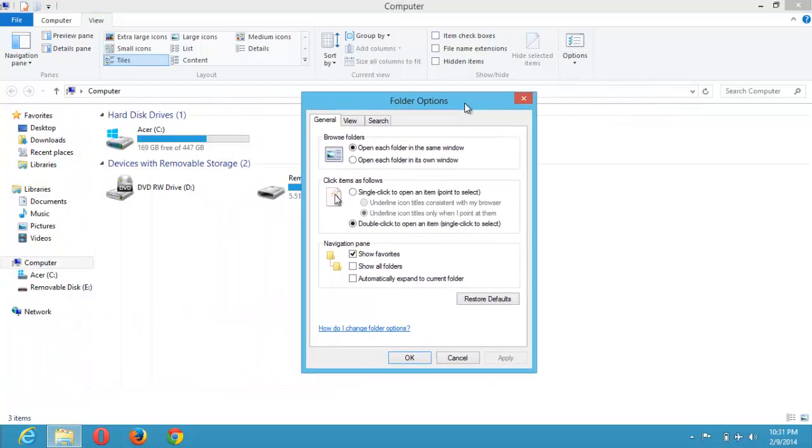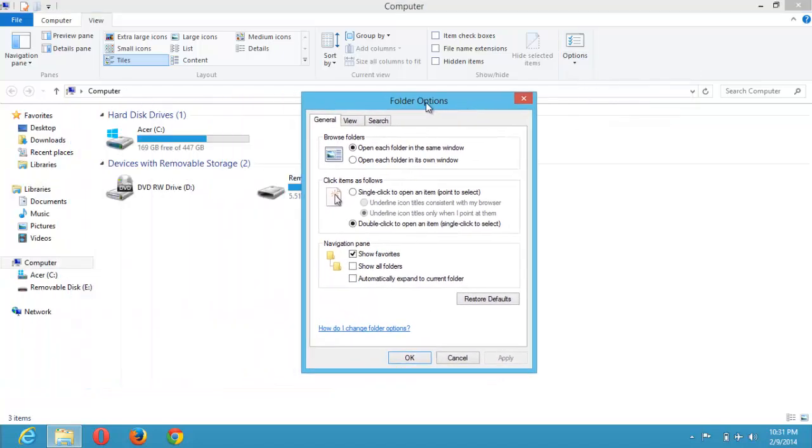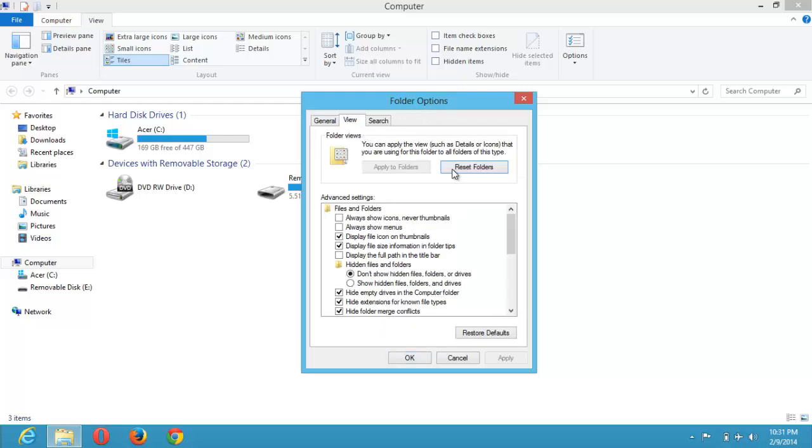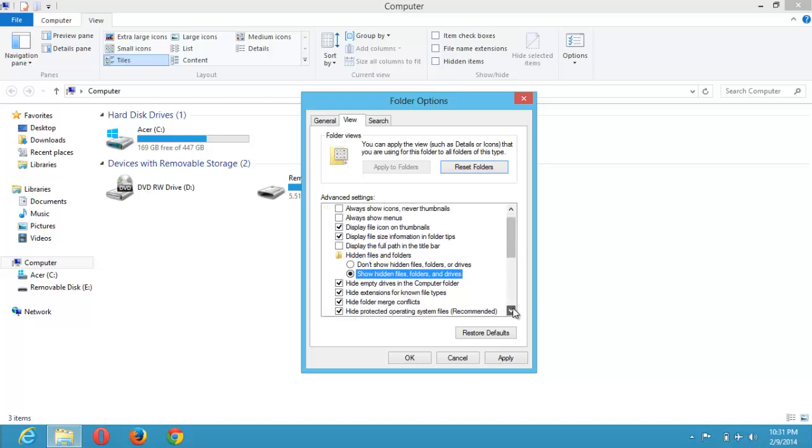The Folder Options will open. You click on View and go to the Advanced Settings. You click on Show Hidden Files, Folders, and Drives. You select it and then you go down.